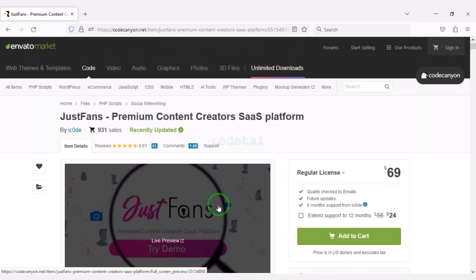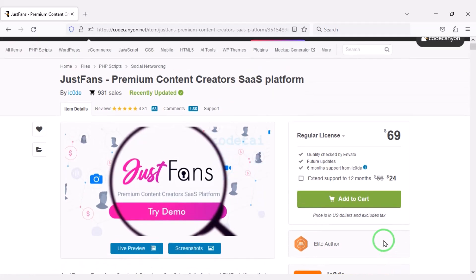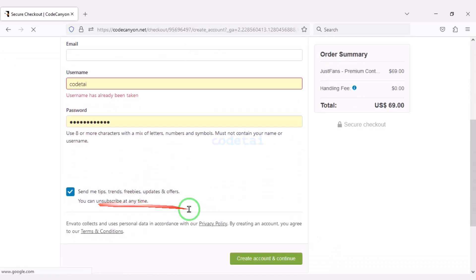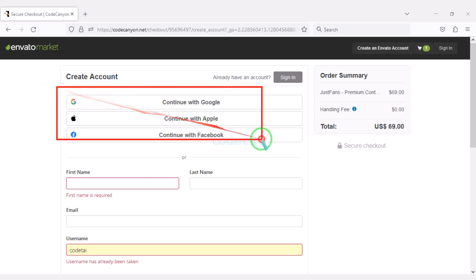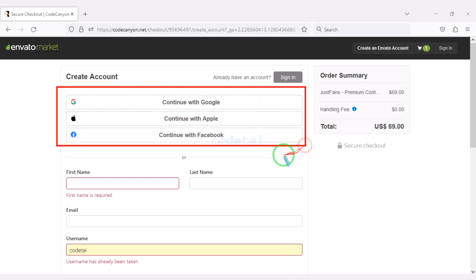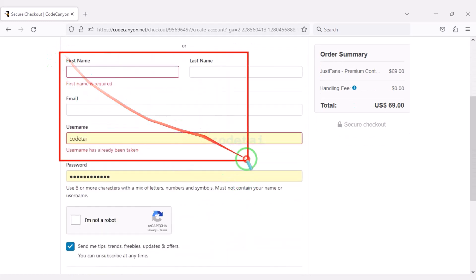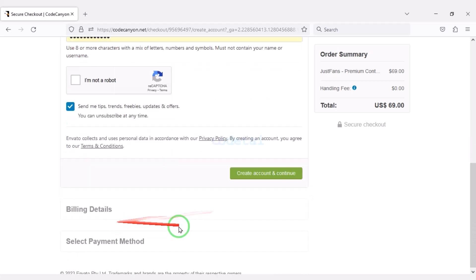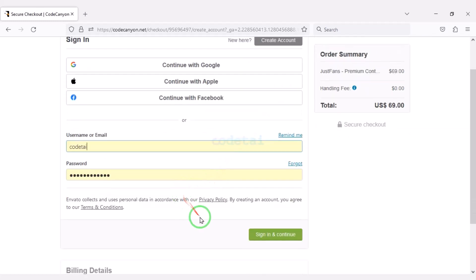Now we will learn how to purchase source code from Envato. Click on the Add to Cart button, then go to checkout. We need to create an Envato account. We can easily create an account using Google, Apple, and Facebook, or by submitting correct information. I have already created an account on Envato so I will log in now.